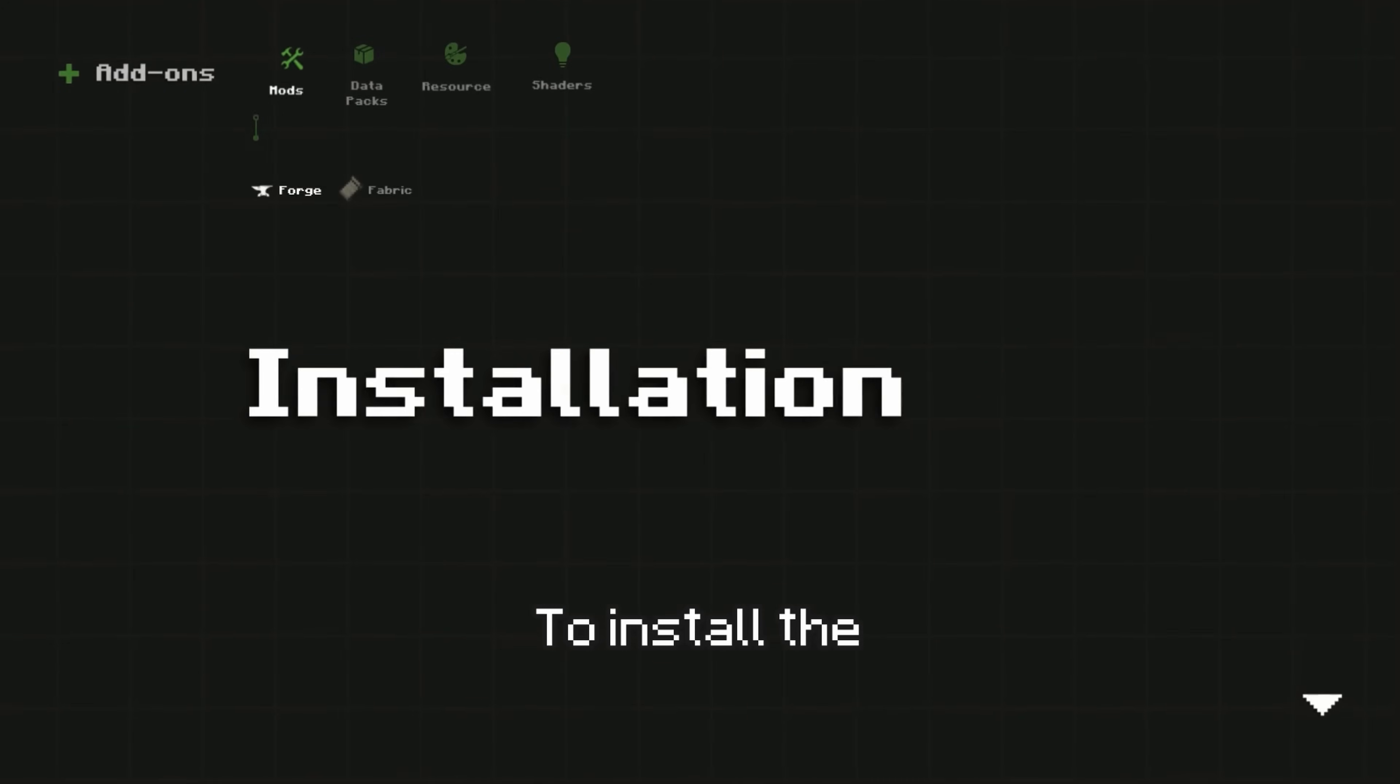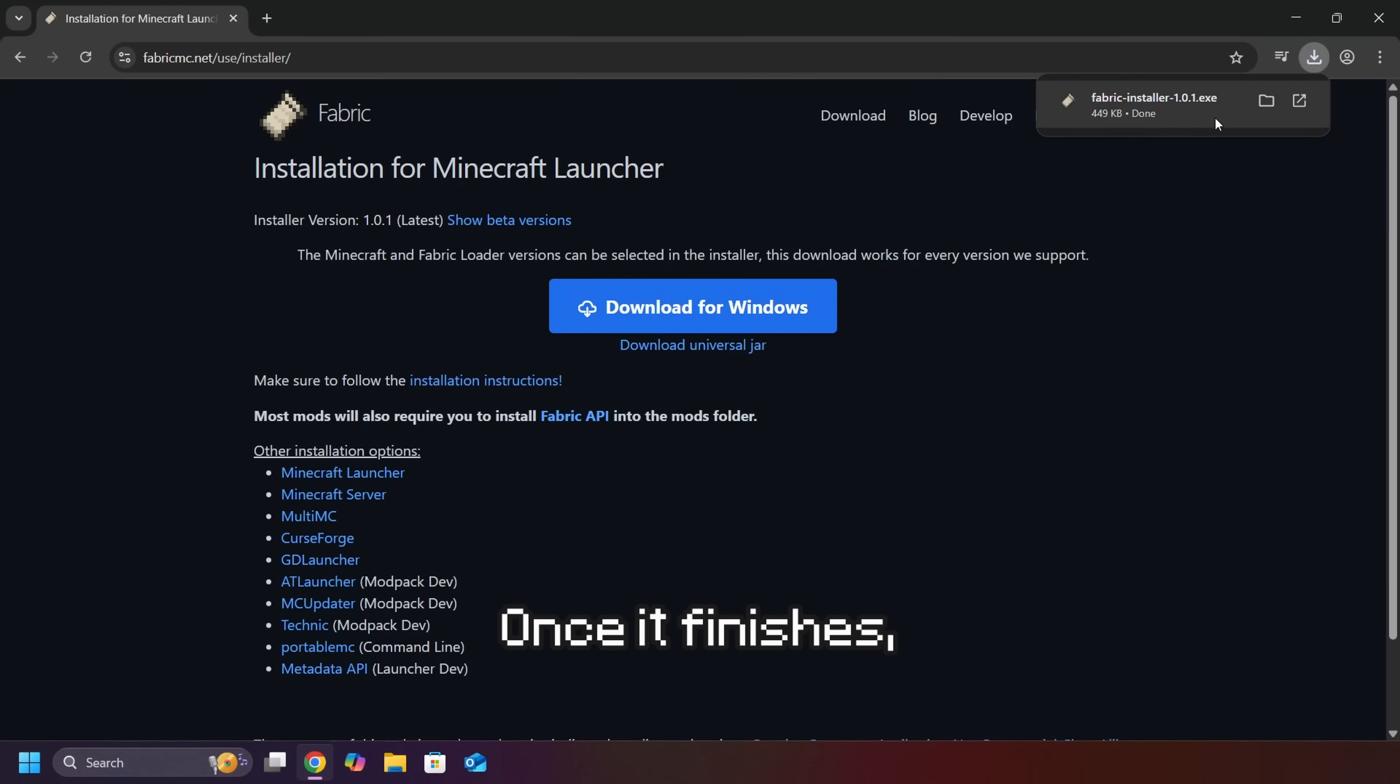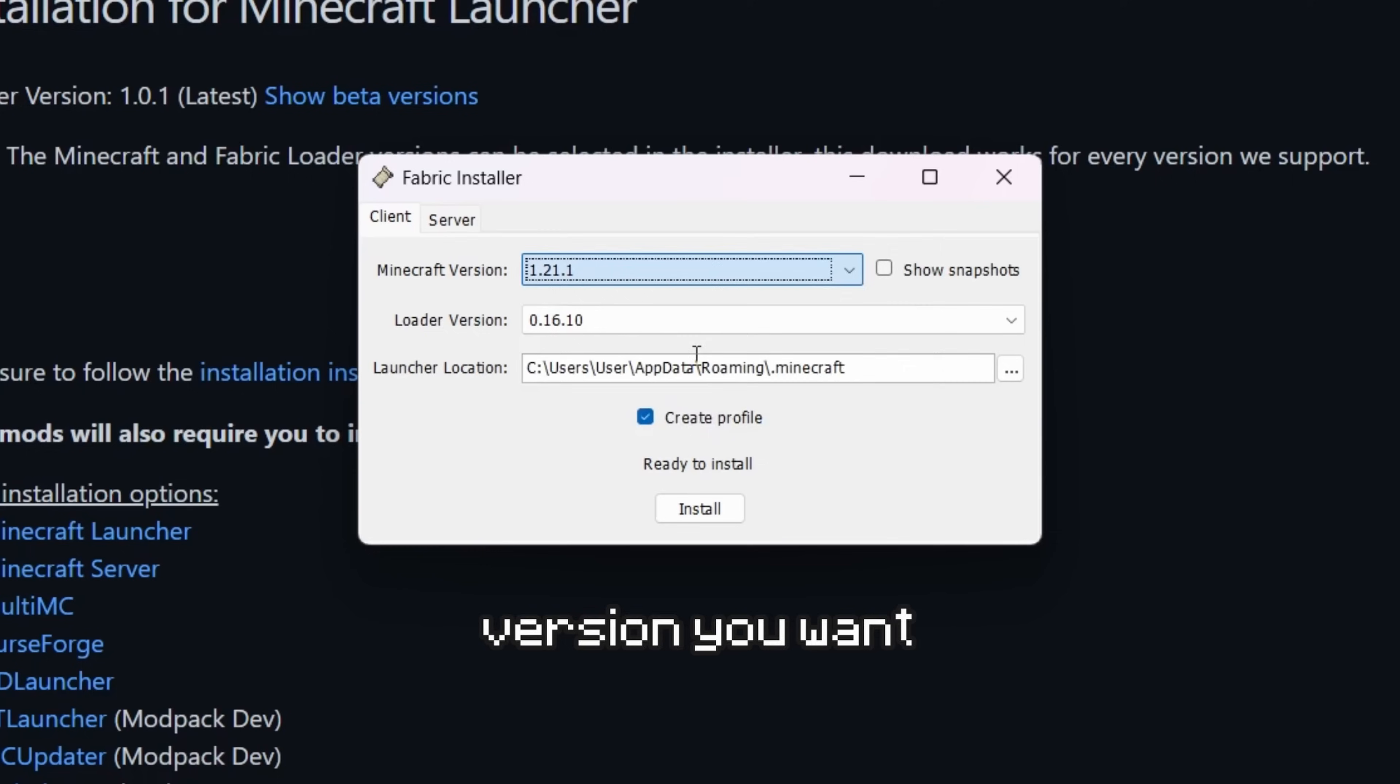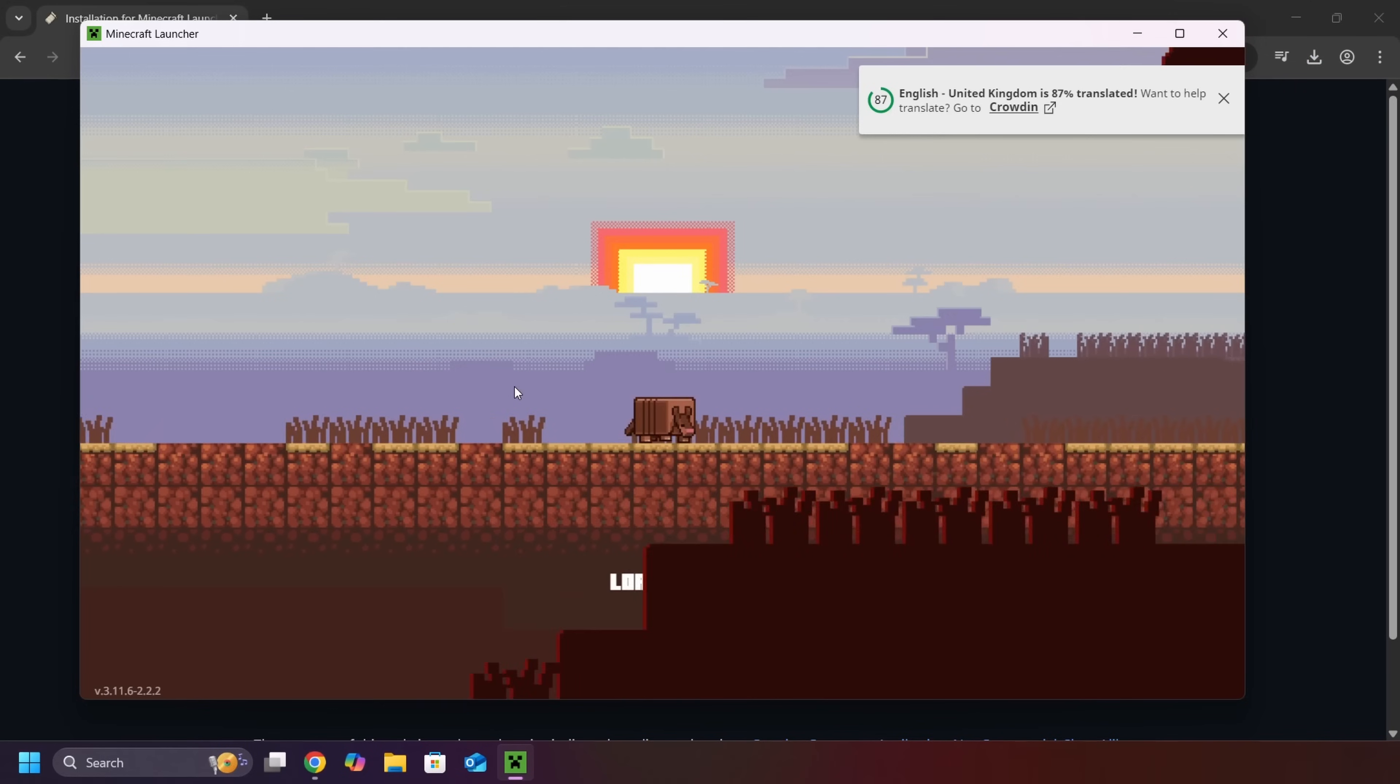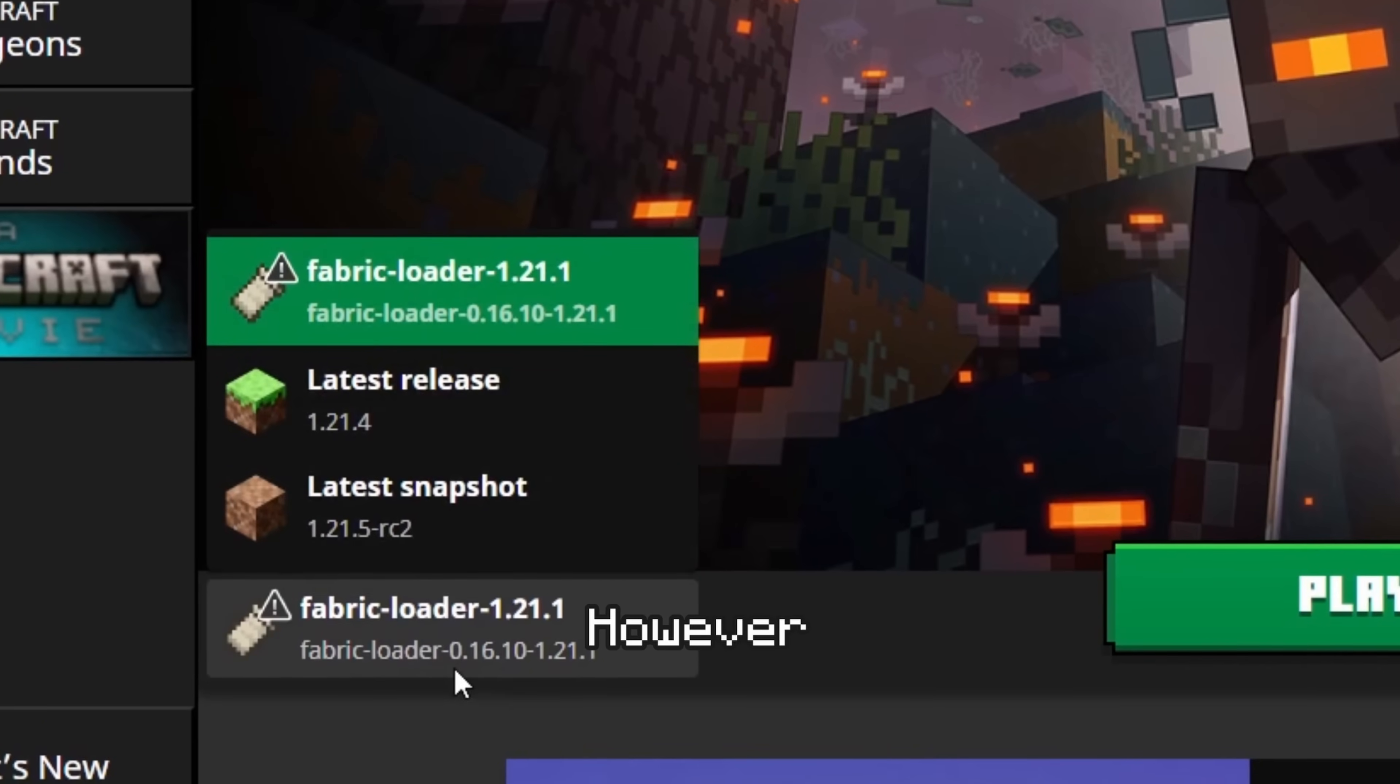To install the Fabric mod loader, open the Fabric website and press the download button. Once it finishes, open the file. Select the Minecraft version you want, then click Install. This will install the Fabric mod loader, which we can now see when we open Minecraft.